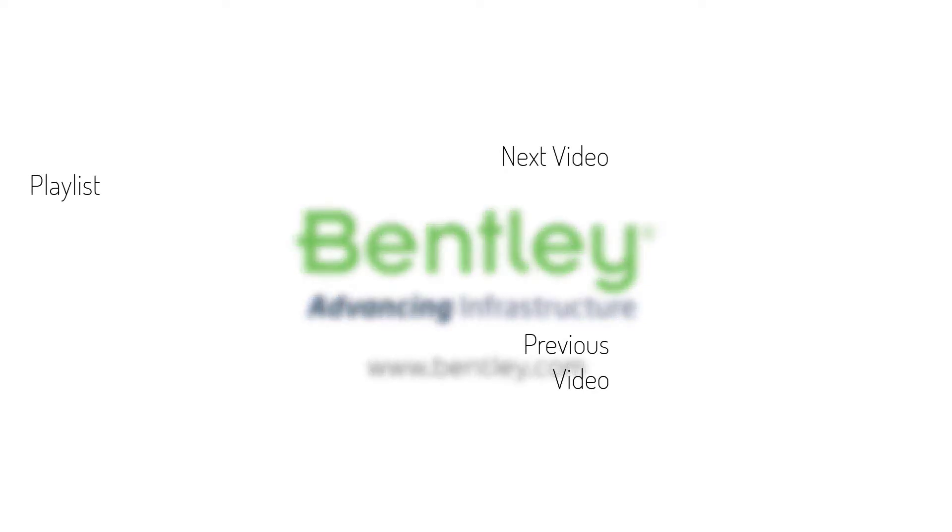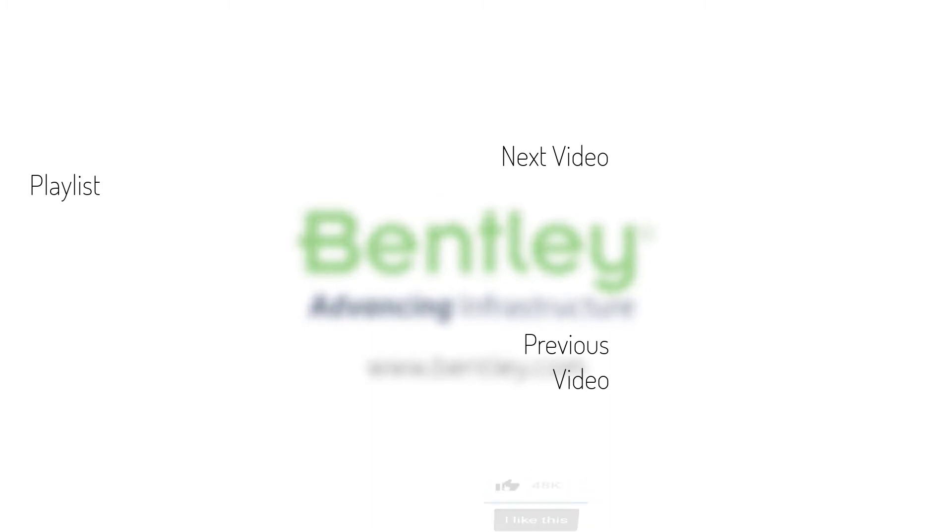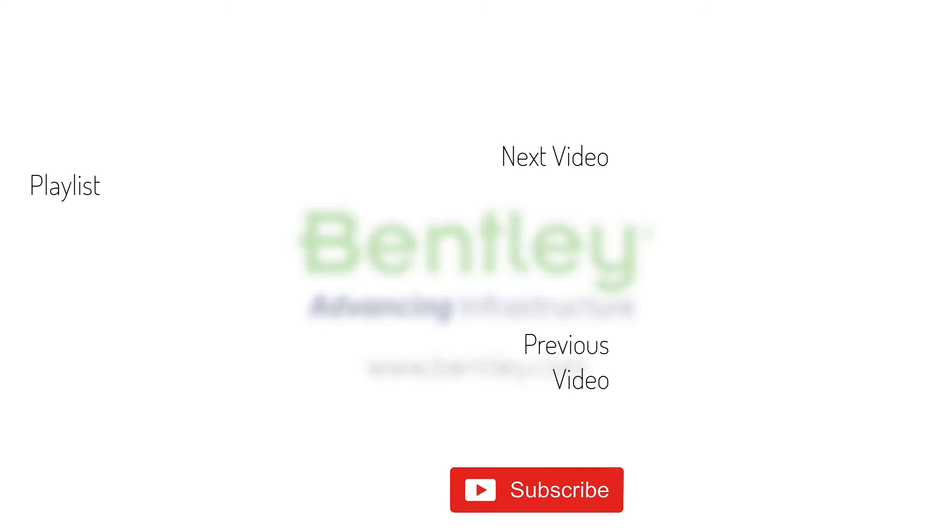If you found this video helpful, please give it a like. If you want to see more such series, consider subscribing to our channel. Thank you and see you next time.